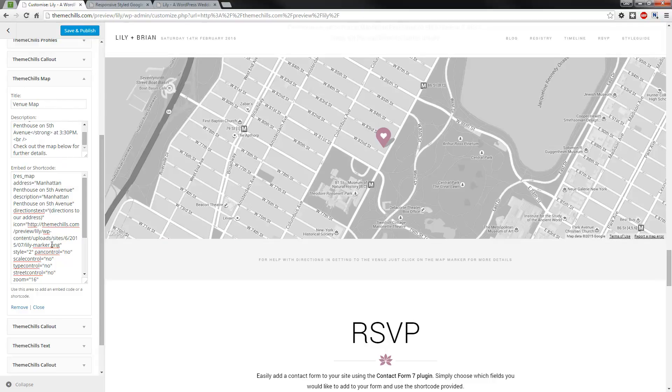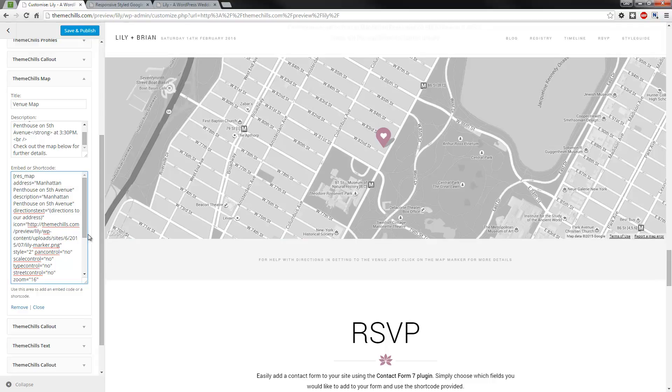the description, and this is where I put the shortcode. You can put in just a standard Google Map embed code if you wanted to, that'll work just the same. This just has a bit more styling behind it, which I think makes it a bit more appealing.